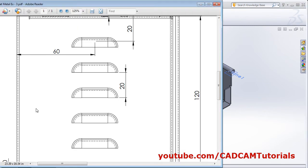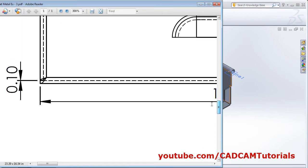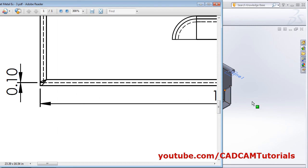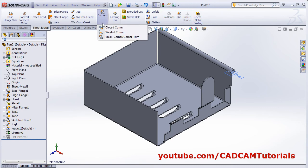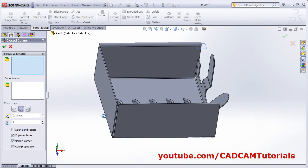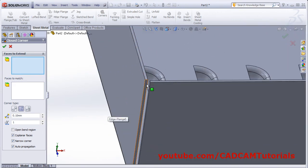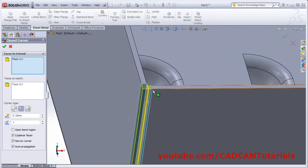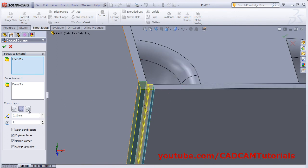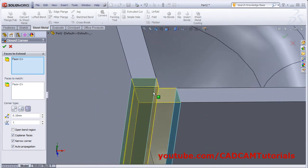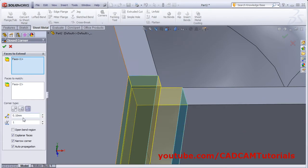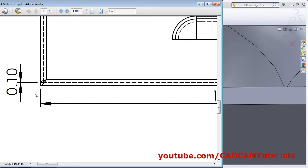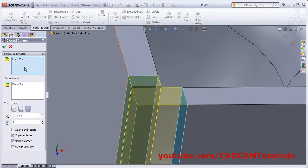What remains is that if we view this object at this corner, there is overlapping. For that we will have to use the close corner. Click on the sheet metal, click on corners, and click on close corner. It is on this side, then select this surface. We want to underlap this surface, so click on underlap. The gap is 0.1. The ratio is 1 because it is covering completely. Click OK.